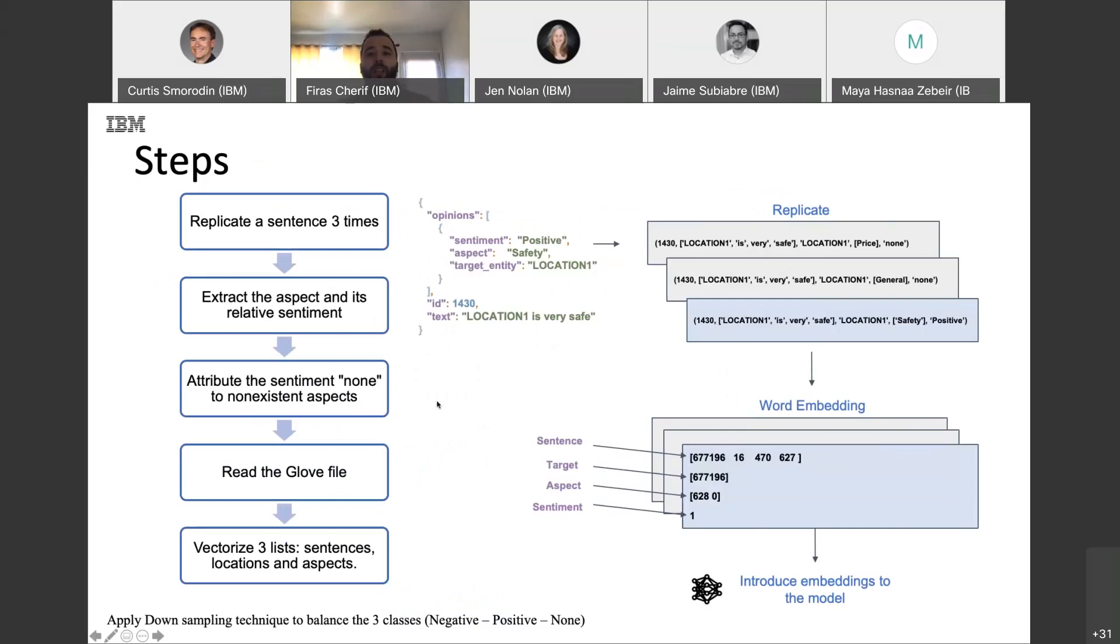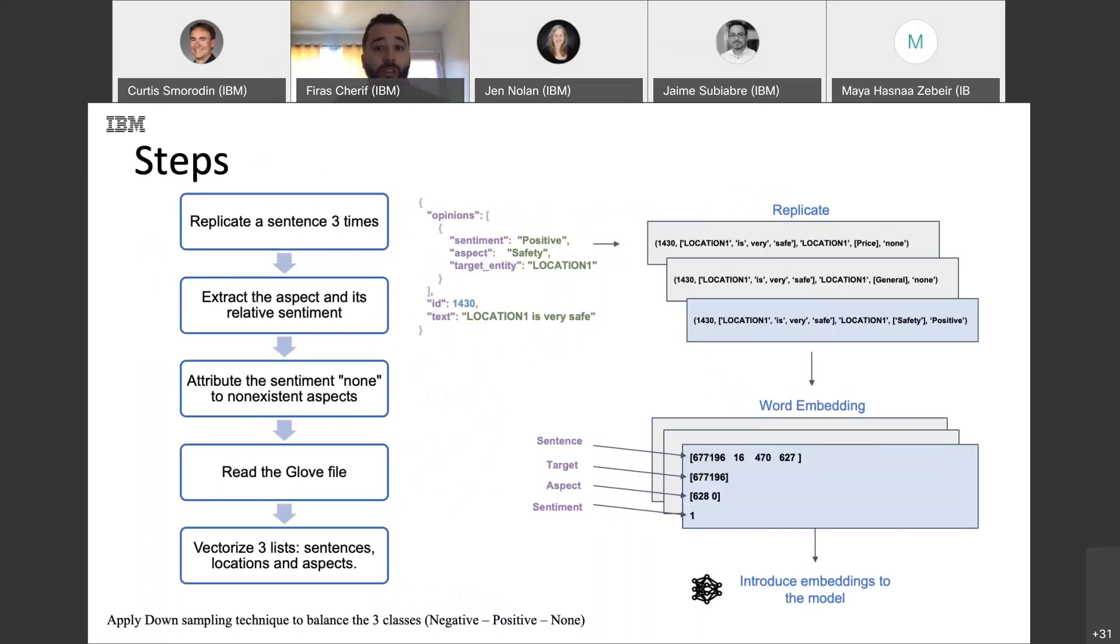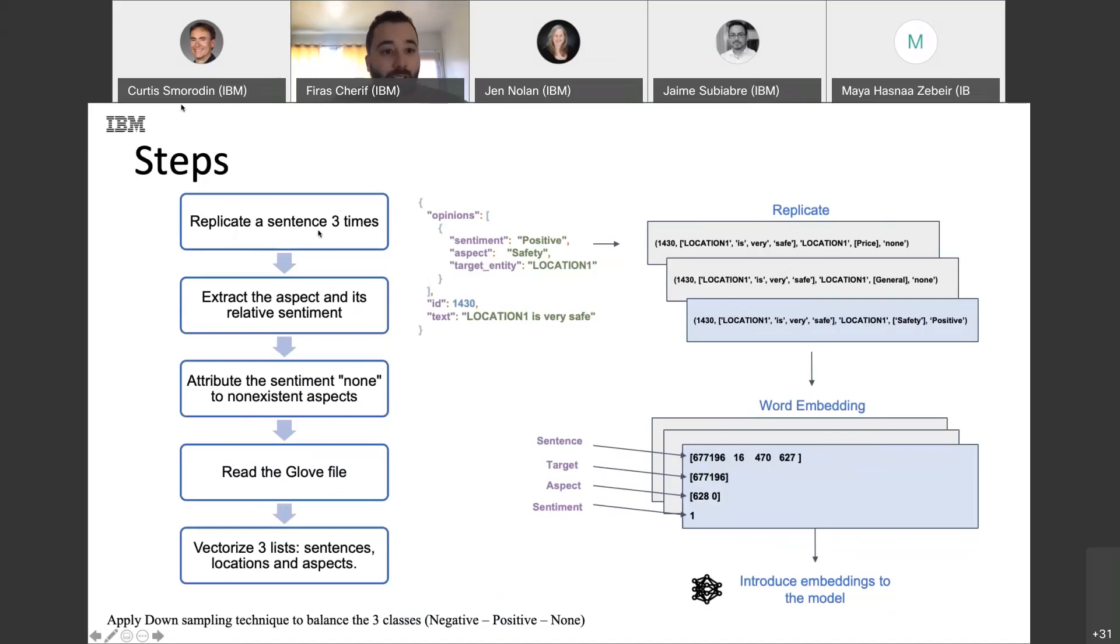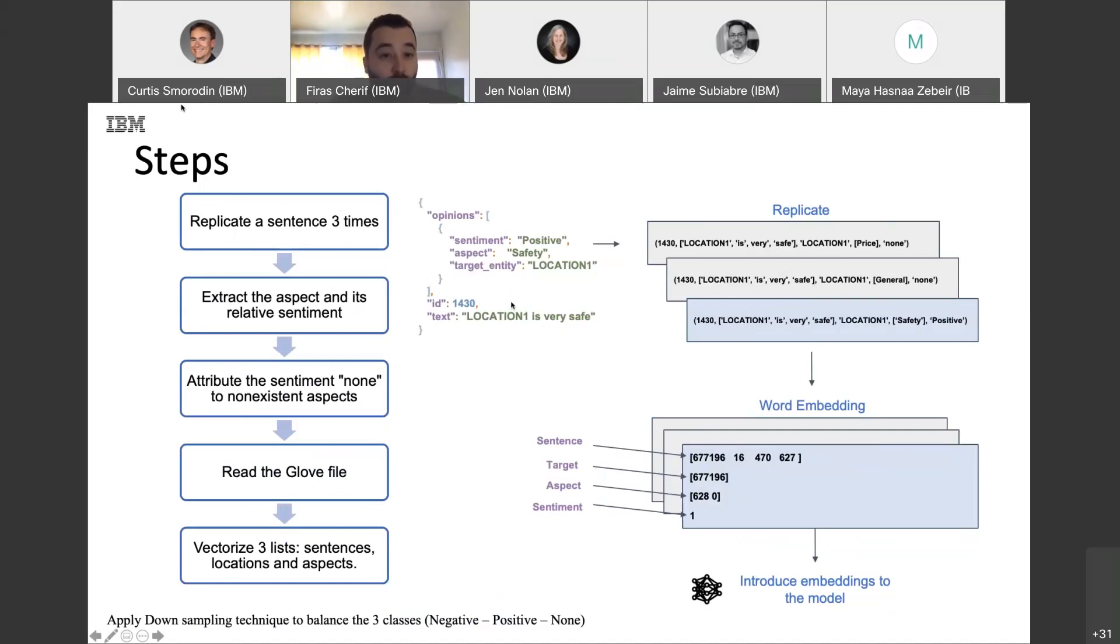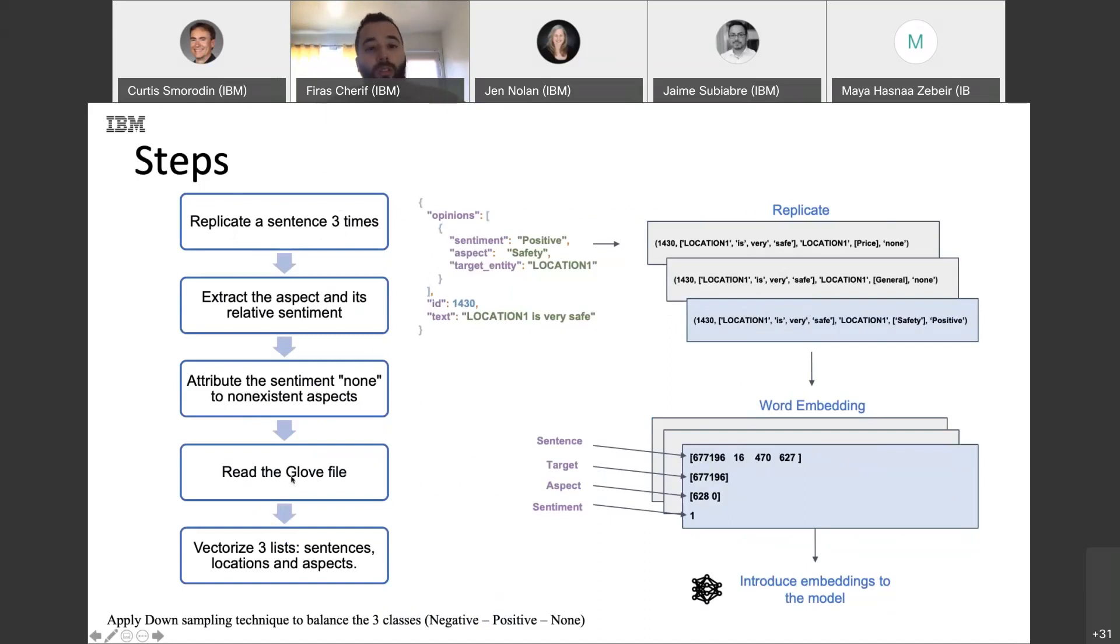And here we have the pipeline in detail before giving everything to the model. So, we will start by replicating our sentence three times. Three times here because we selected three aspects to focus on. And after replication, we will read the GloVe file and we will try to embed everything.